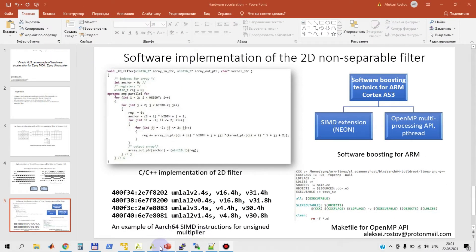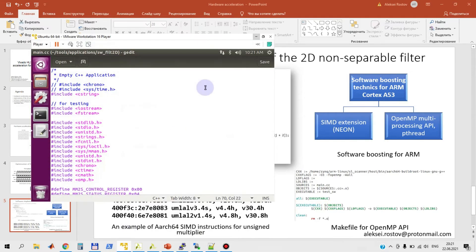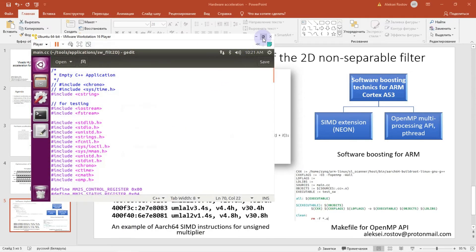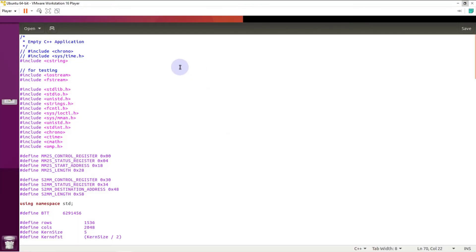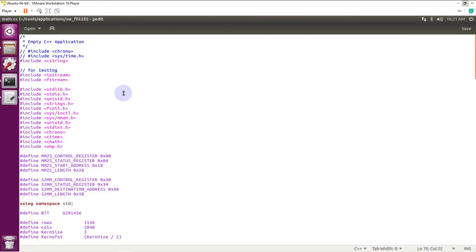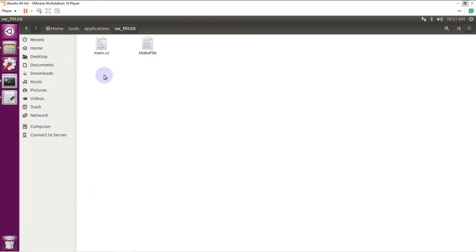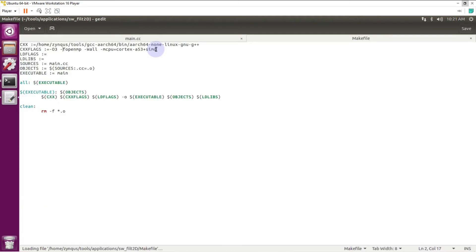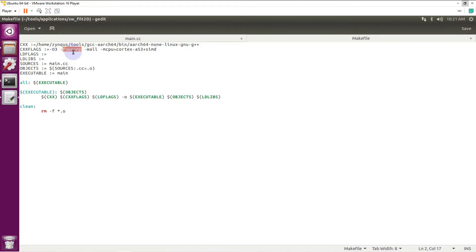Let me introduce my software application. My software I will compile by using cross compiler. Here I have main.cc file and makefile. In my makefile I just put fopenmp flag. It allows me to use, it enables me to use fopenmp API.